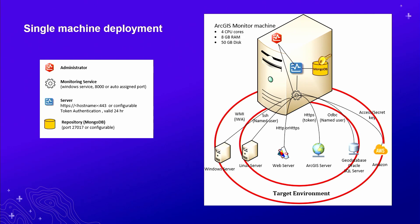Every CPU cycle, megabyte or gigabyte of RAM should be completely maximized towards your GIS. That's what we're calling non-intrusive and agent-less monitoring. There are other tools on the market that rely on agents running on each machine.